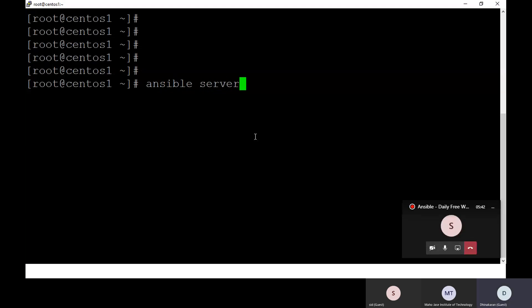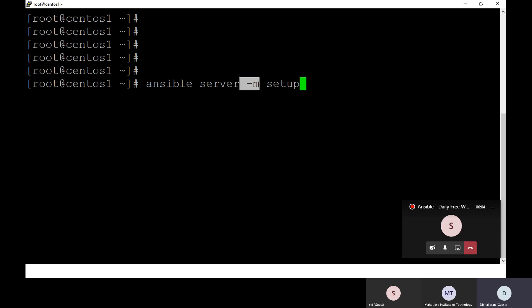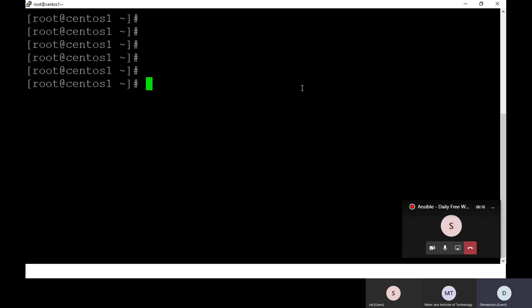I have a server group in my inventory file. I'll show you the server host first. The command is: ansible server -m setup. Here, 'ansible' is the command, 'server' is my inventory host group, and '-m setup' is the module I'm calling to fetch information about my server host.